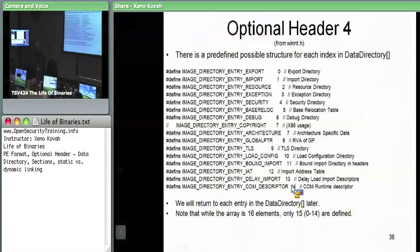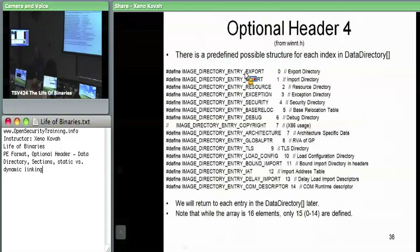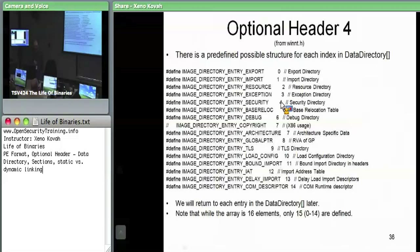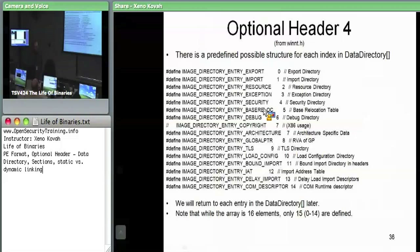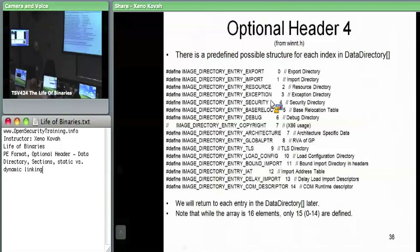Here are the names for the indices into the data directory: index zero is export, one is import, et cetera. These are basically all of the major types of data you can find in the PE file outside of the initial file header, section headers, and optional headers. You can have export data, import data, resources, exceptions, security (which is the digital signature), relocations, debug information, et cetera. We're going to go through a bunch of these and dig down into each of them to figure out what sort of data they have.